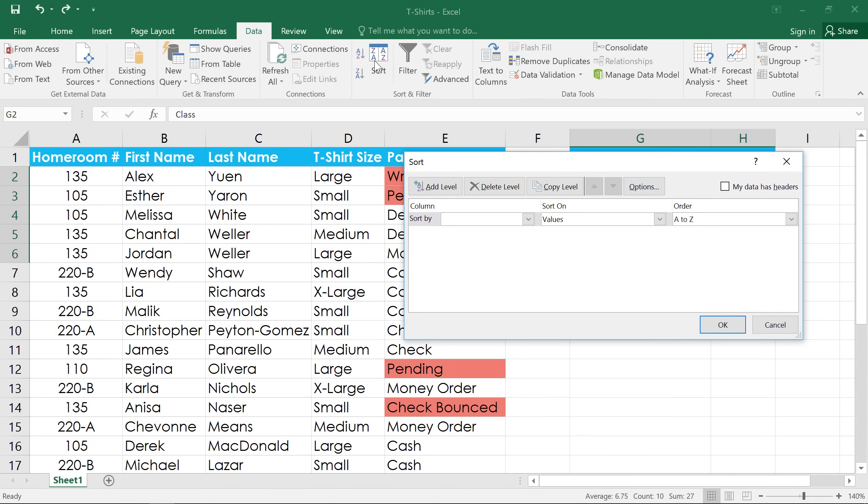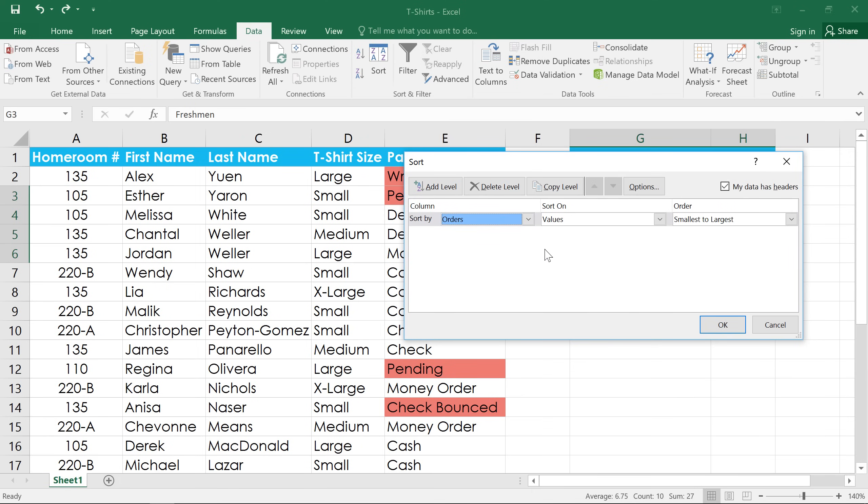First, you'll want to check the box that says My data has headers. Then, use the drop-down menu on the left to choose the column you want to sort by, then select a sorting order. In this example, we'll choose Largest to Smallest.